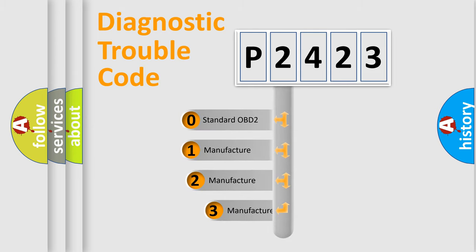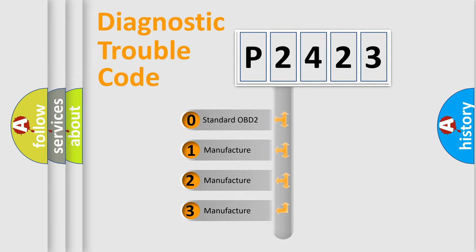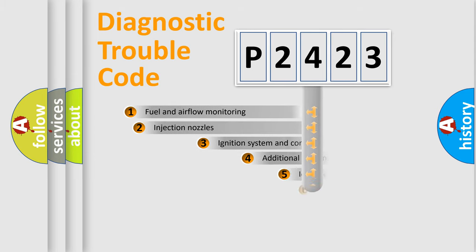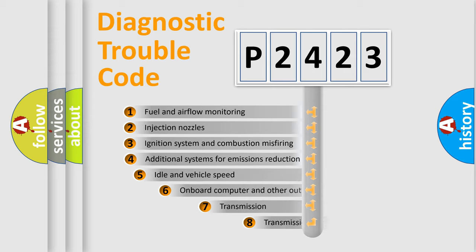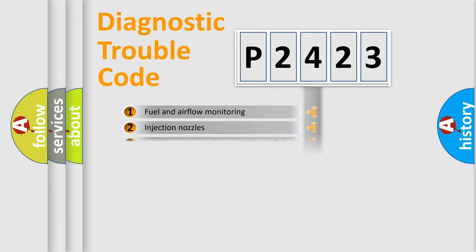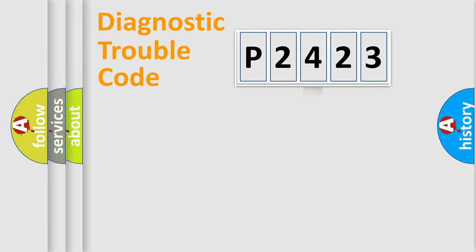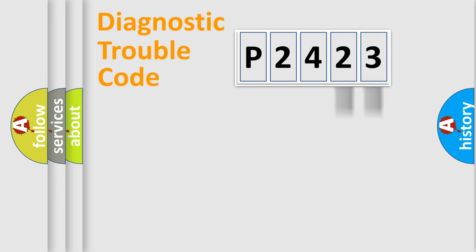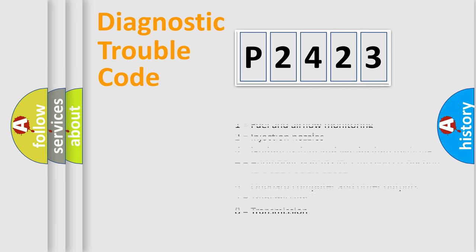If the second character is expressed as zero, it is a standardized error. In the case of numbers 1, 2, or 3, it is a manufacturer-specific error. The third character specifies a subset of errors. This distribution is valid only for the standardized DTC code. Only the last two characters define the specific fault of the group. Such a division is valid only if the second character code is expressed by the number zero.